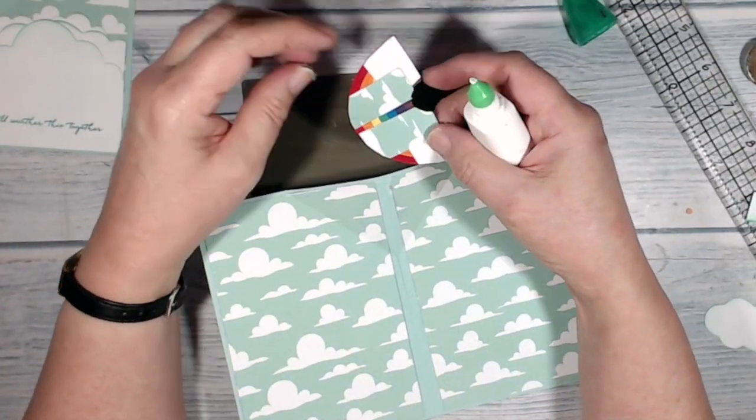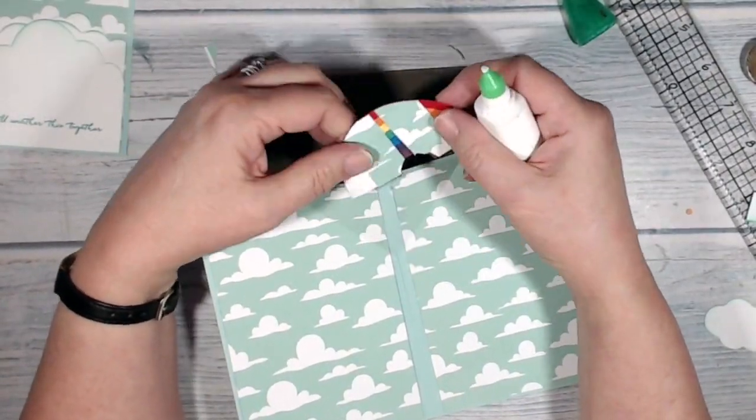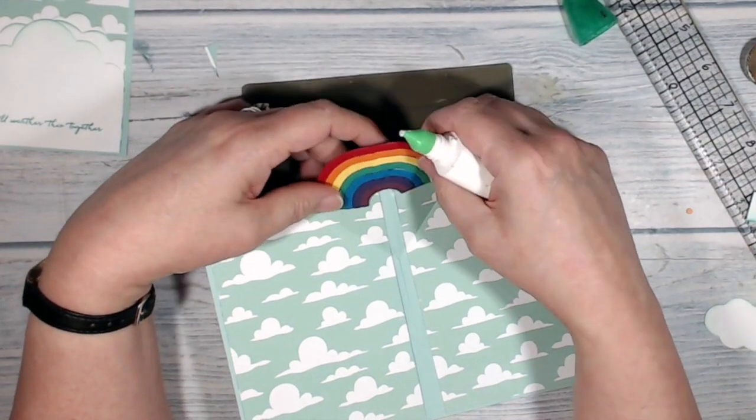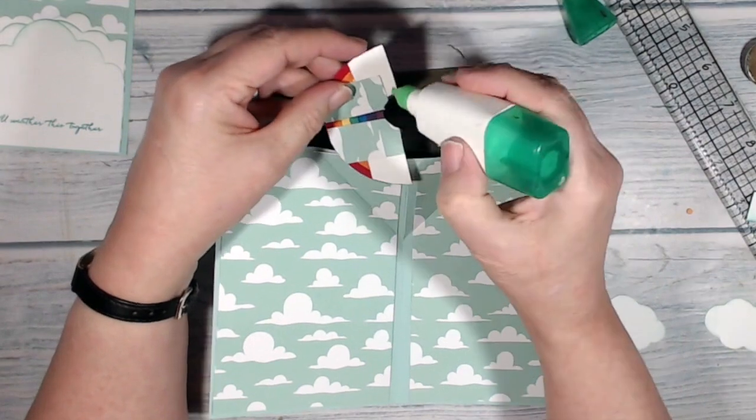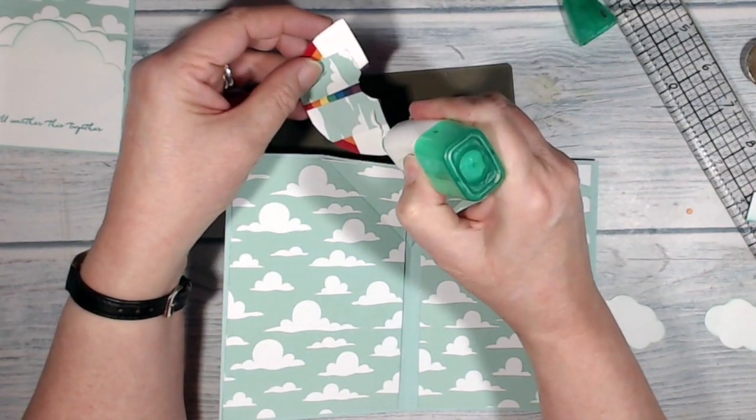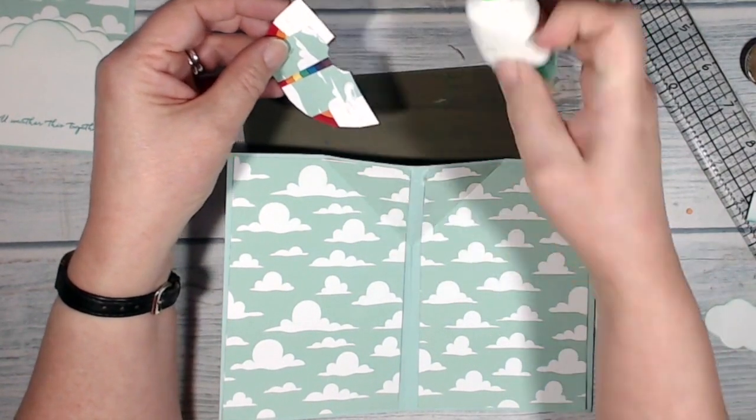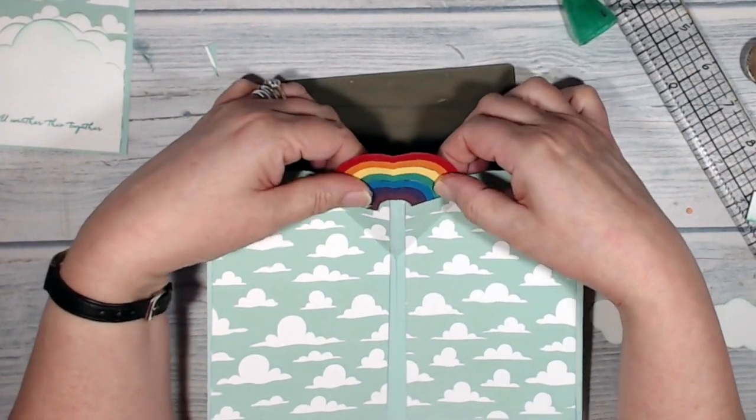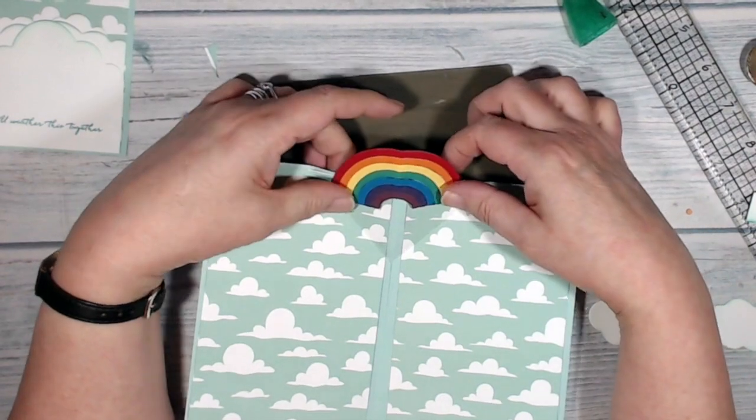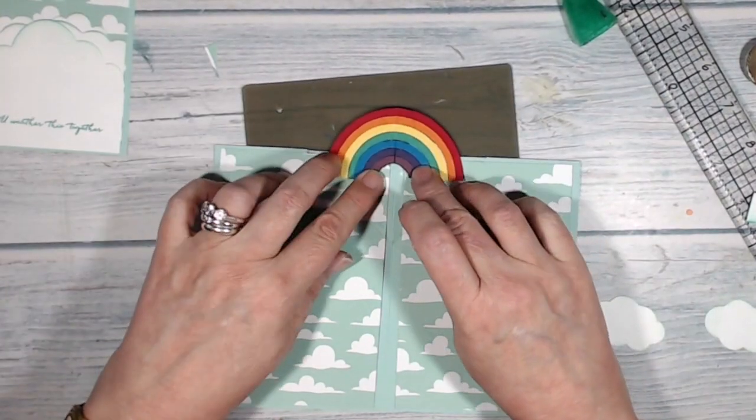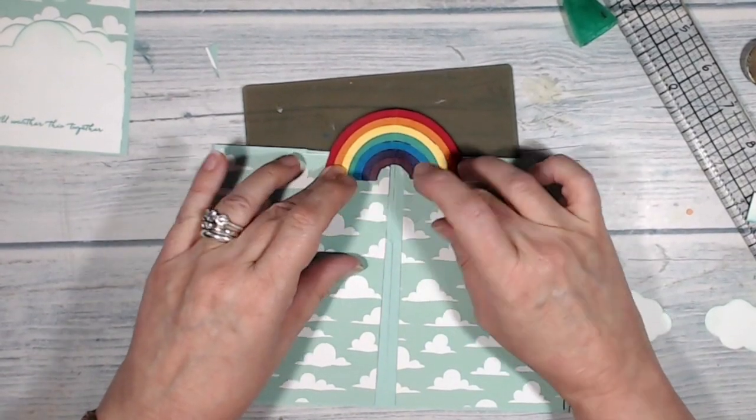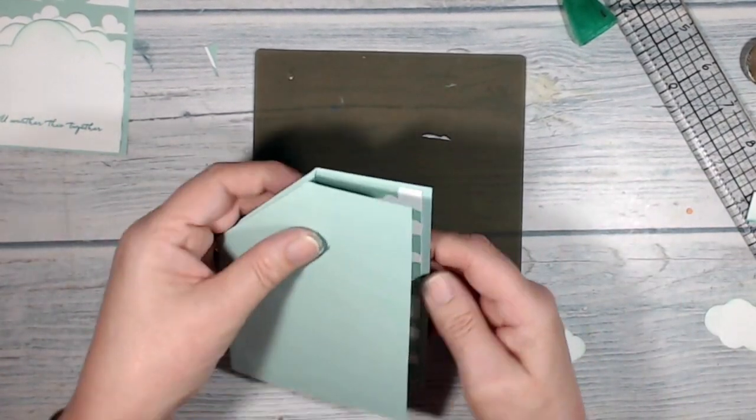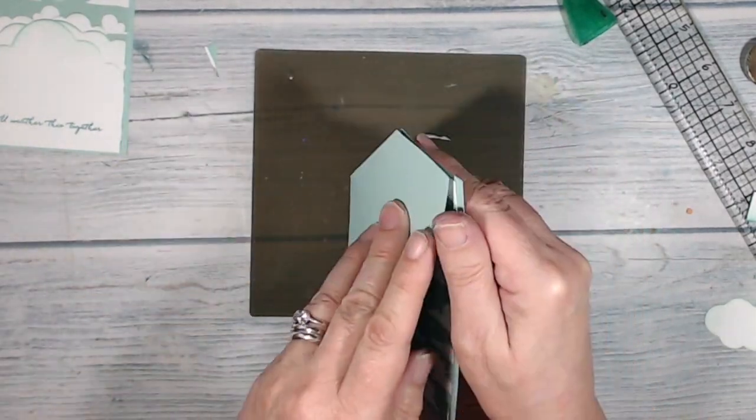So here is my rainbow which I've reinforced with a couple of pieces of the scrap DSP that I cut off, and now I'm going to put some adhesive on these bottom corners. And I'm going to line my rainbow up with the fold so that that crease is aligning with the fold in the card, so that when I shut it, it tucks itself neatly inside.